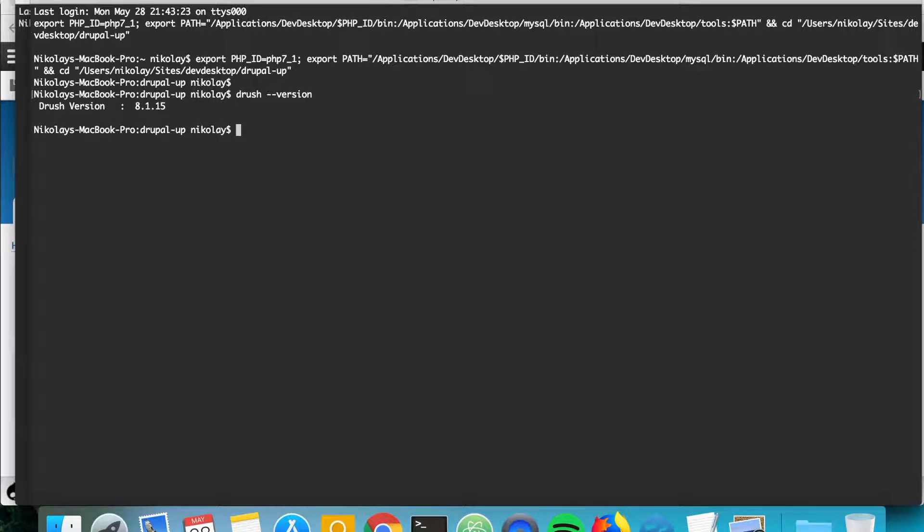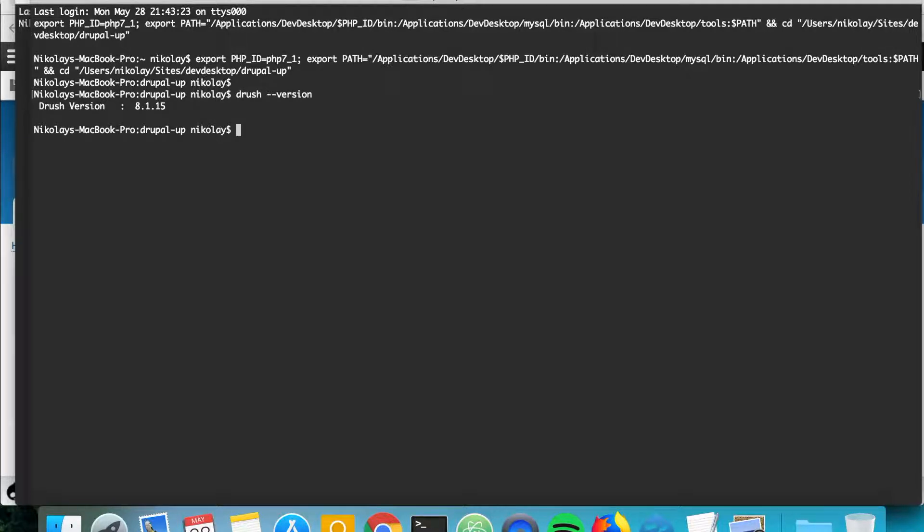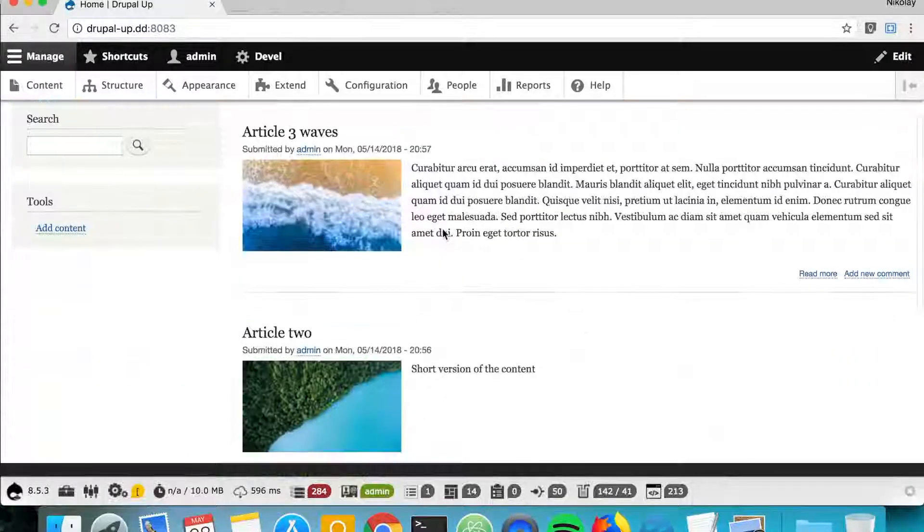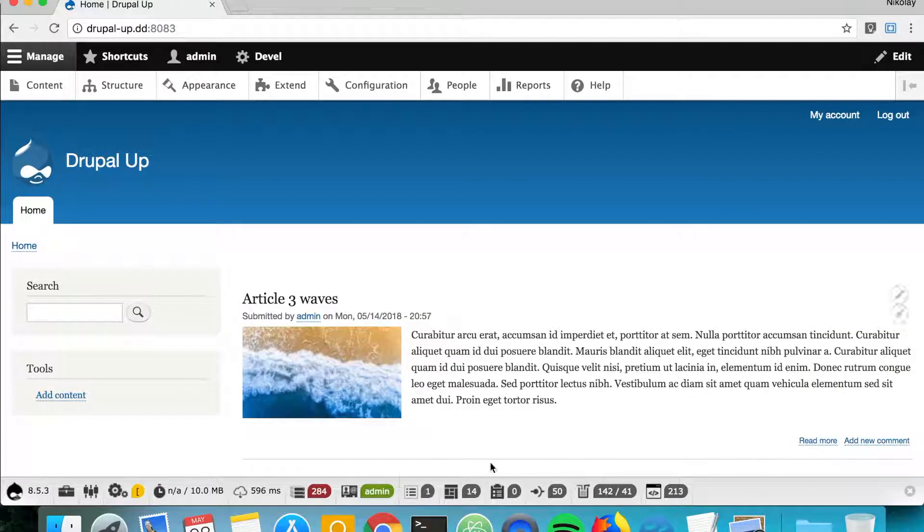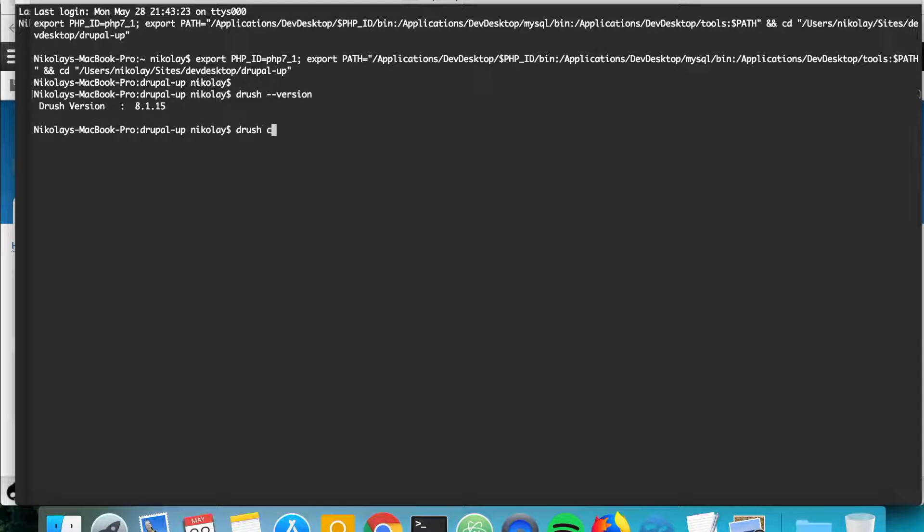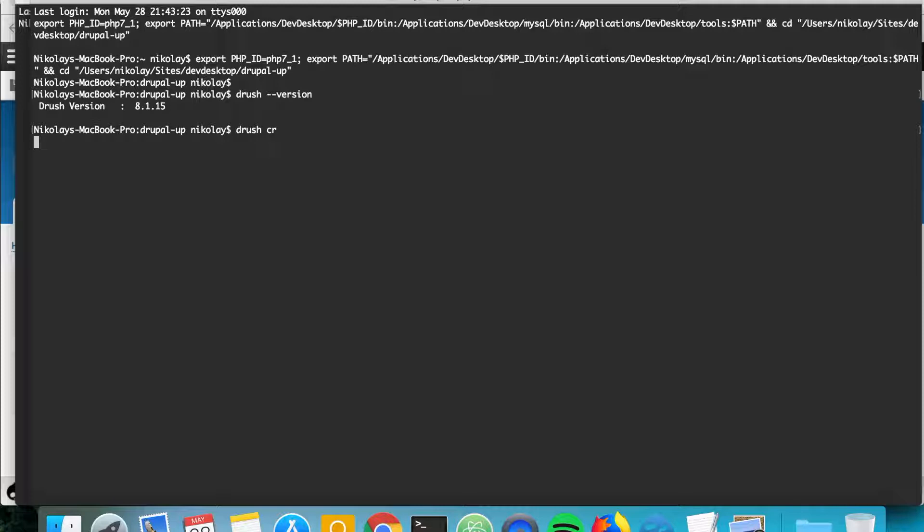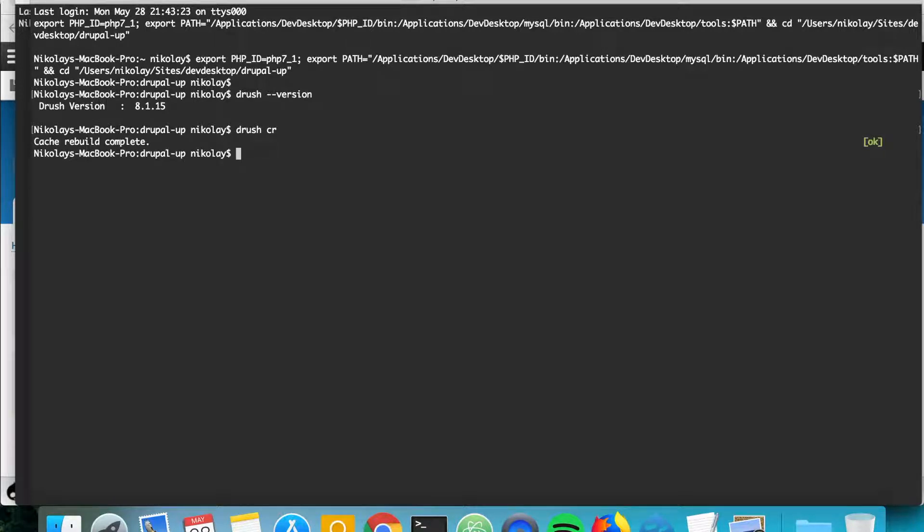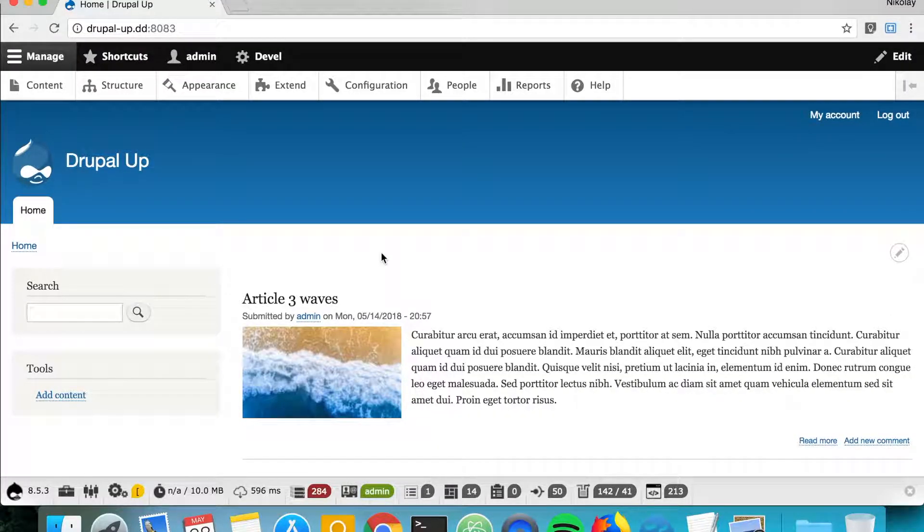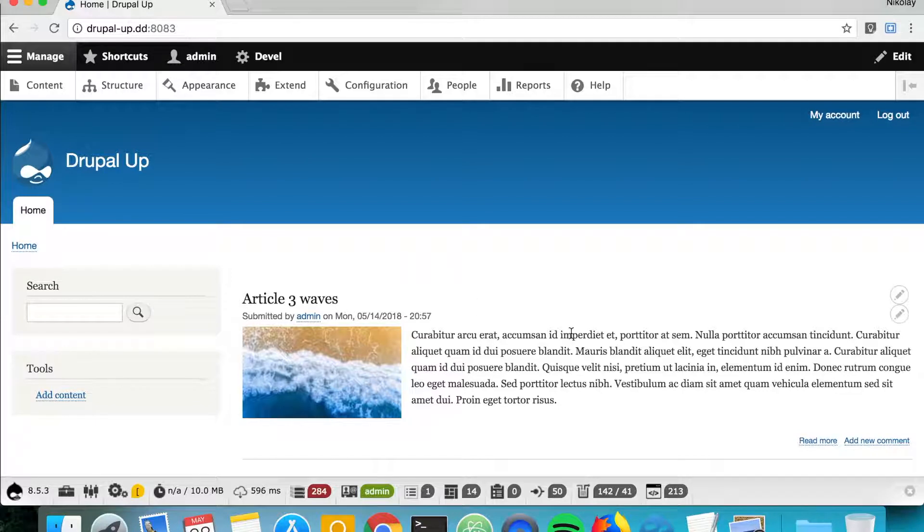So let's go ahead and start with the cache rebuild. Quite often you have to clear the cache as you're developing stuff for Drupal, and you can do it with the help of drush simply by typing drush cr for drush cache rebuild. And yes, cache rebuild complete. That means that the cache for this Drupal instance was rebuilt.